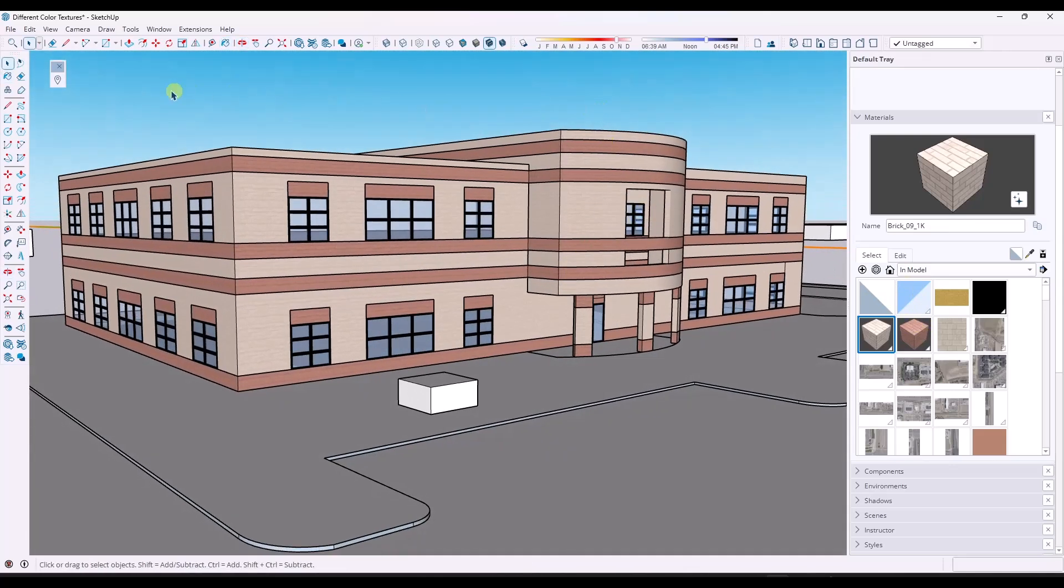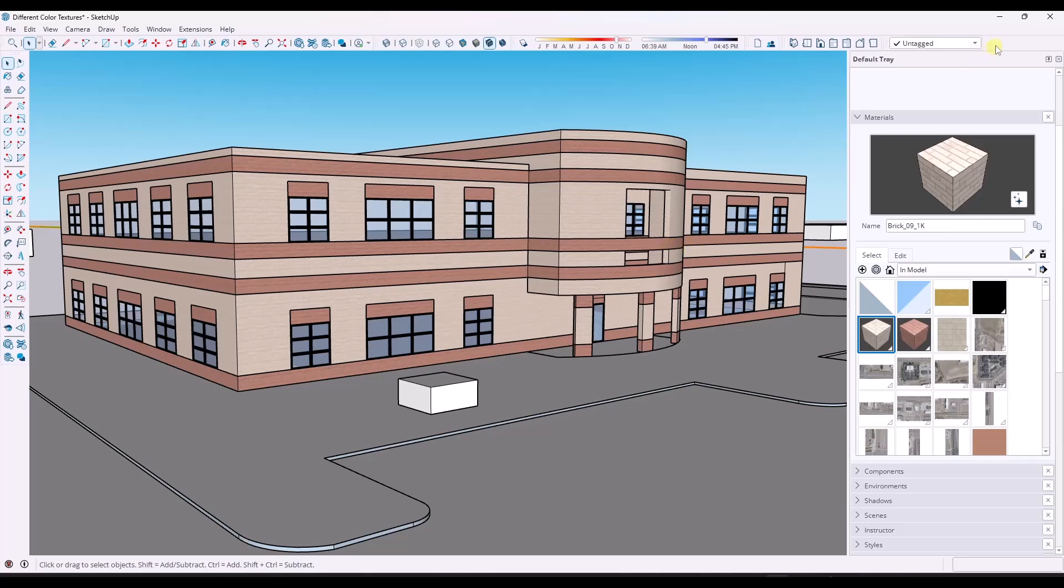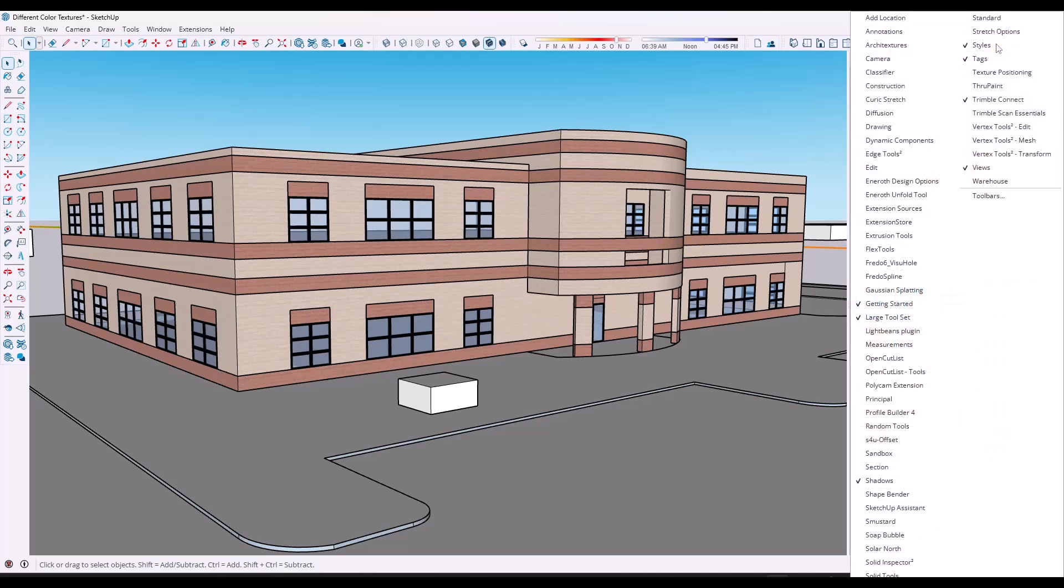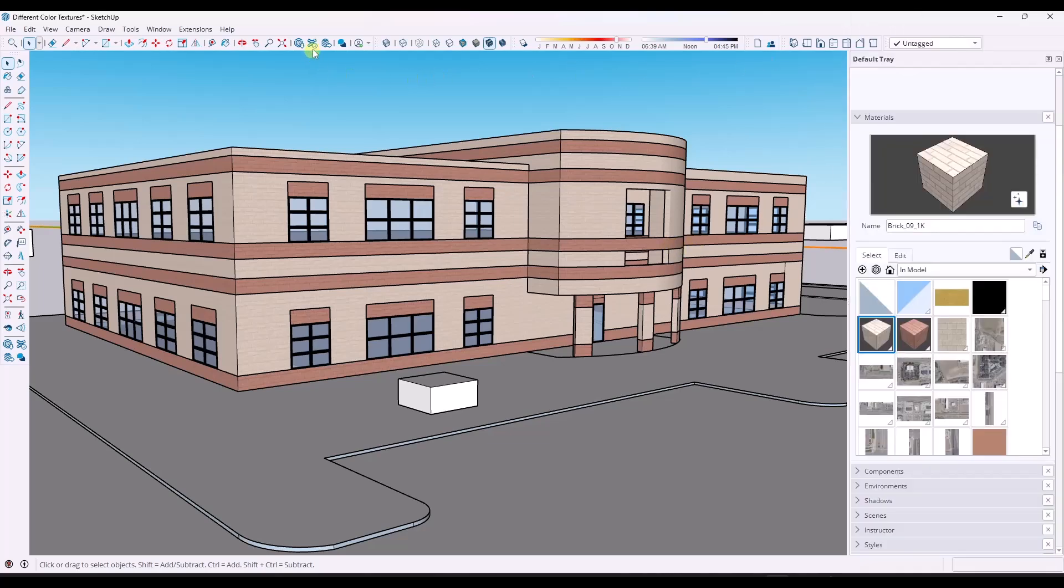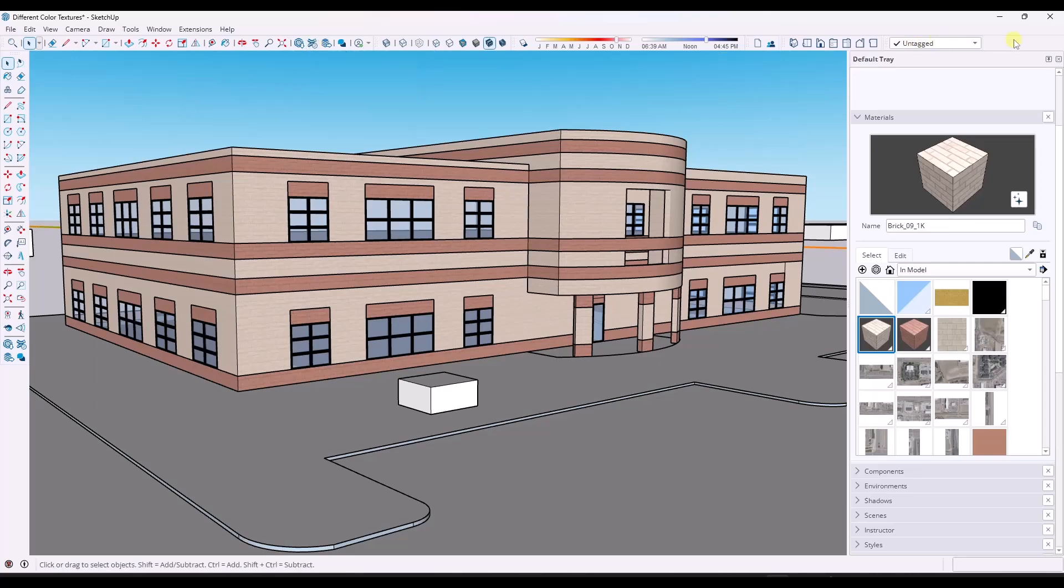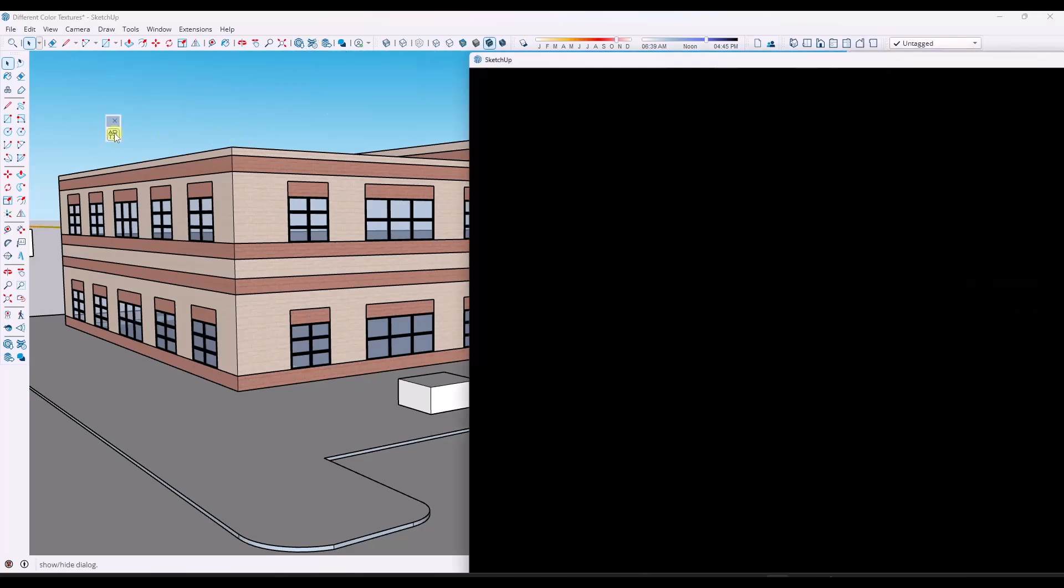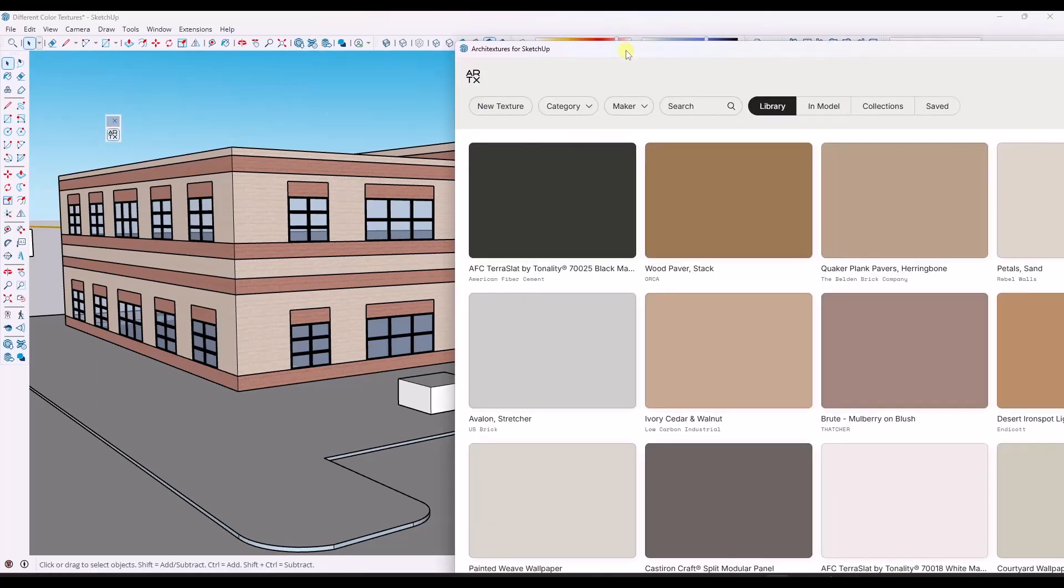I'm going to show you a bonus tip though, where you can use the extension Architectures in order to create a custom material from an image. Architectures can be downloaded in the SketchUp extension warehouse.